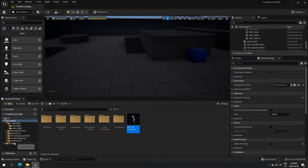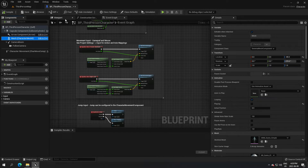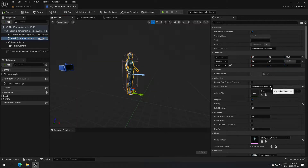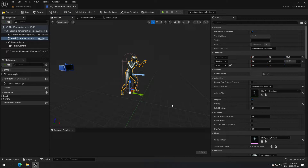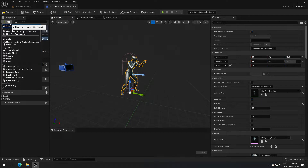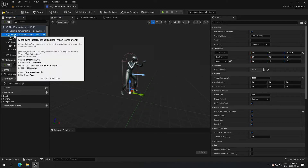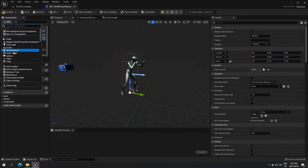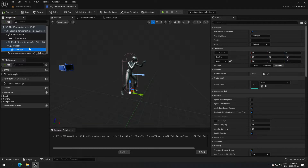When that's done, go to the third-person character blueprint. Click on mesh, make sure you're on the viewport, select use animation asset, and search for the idle iron sight we just created. After that, create a skeletal mesh component at the top - call that 'weapon'. Make sure it's under mesh. Then on the weapon, add a static mesh and call that 'flashlight'.